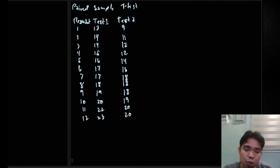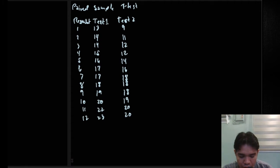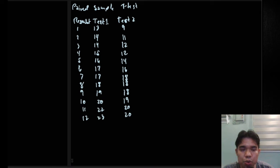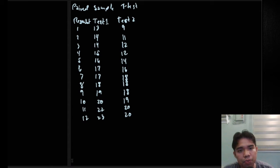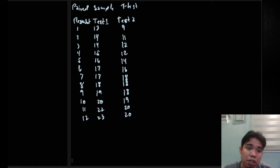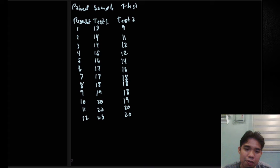Here we have 12 pairs of data, and we want to know if there are differences between these two groups, which we name Test 1 and Test 2. Let's assume these are a pre-test and post-test. In Test 1 we have 13, 14, and so on, and in Test 2 we have 9, 11, 12, and so on. We want to know if there is a difference between the two groups.